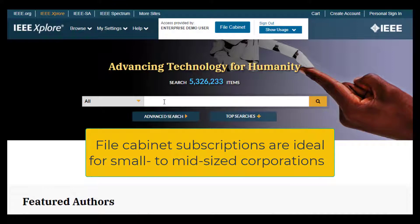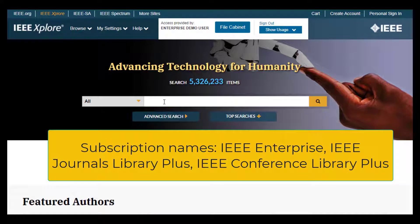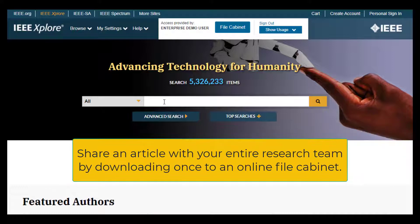File cabinet products are used by small to mid-sized organizations who do not need unlimited access to IEEE Explore content. If you are using a file cabinet product like IEEE Enterprise, your institution has purchased a package of downloads on IEEE Explore. Once you have downloaded a paper, it is now available to other researchers at your organization in the file cabinet.